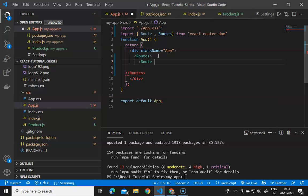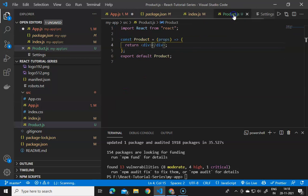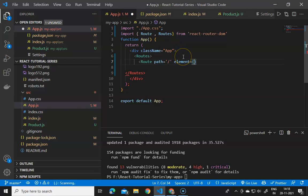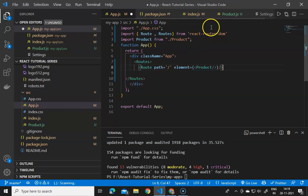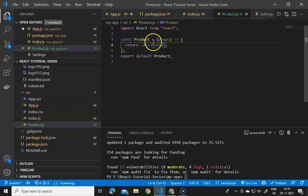We define a route with path equals to the default path and element equals to the Product component. We have a product file so we define the Product element here. If we save and go to product.js and define 'this is the product page', then save and run the server again with npm start.